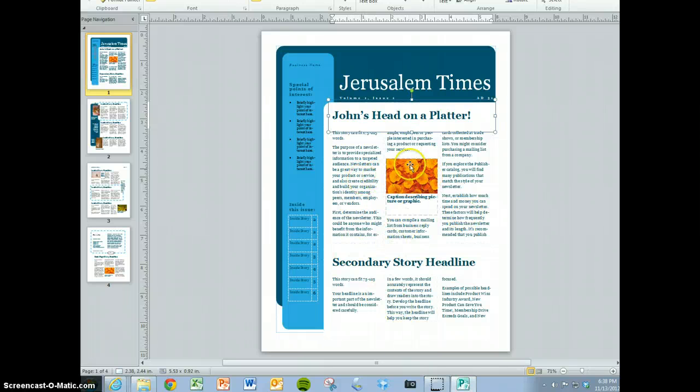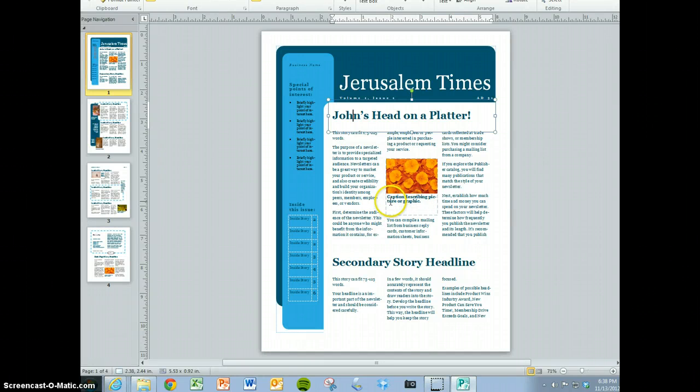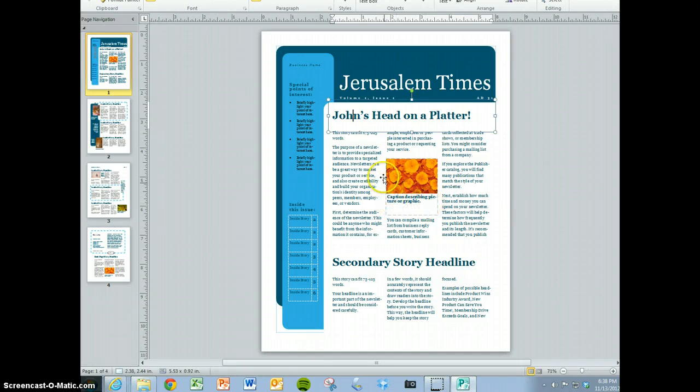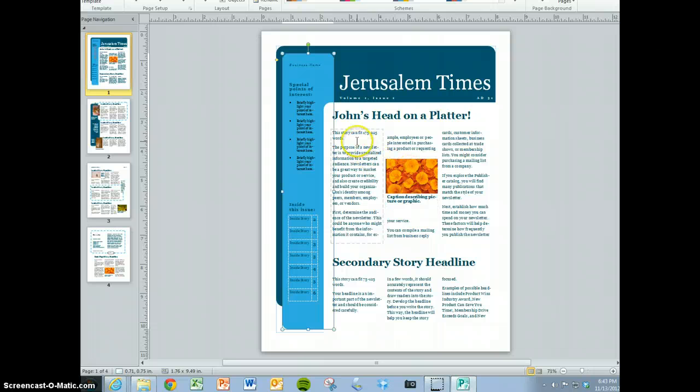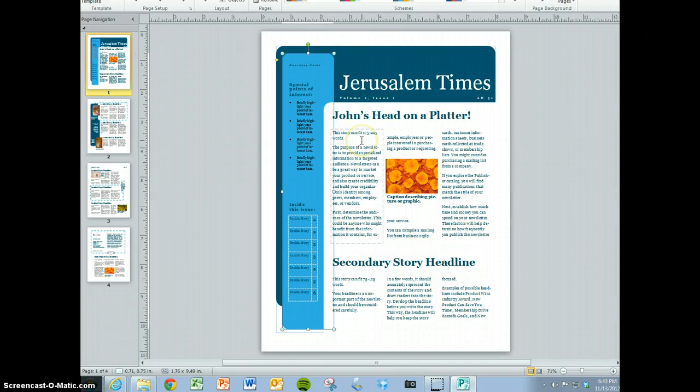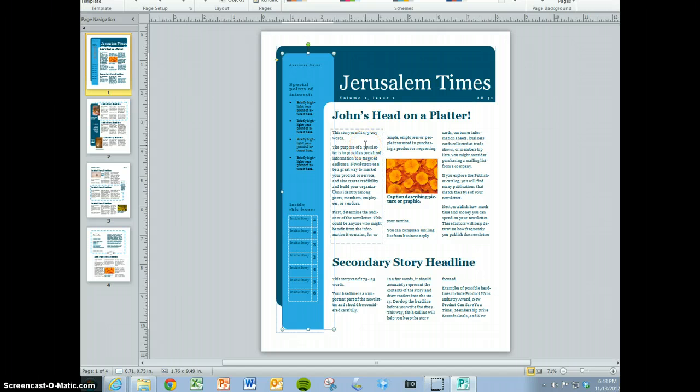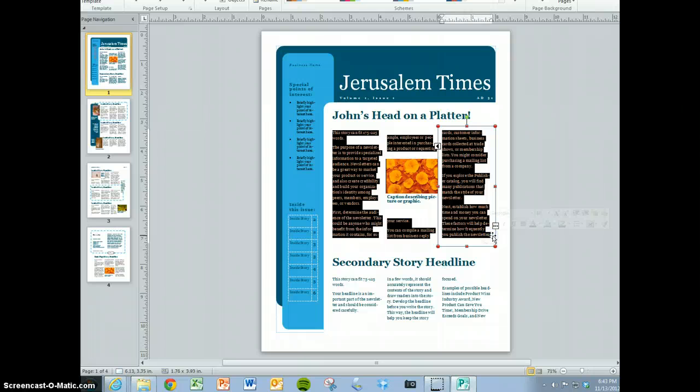Obviously here you put a picture, but it tells you to put a caption describing the picture. You'll notice it says this story can fit 175 to 225 words. Well, I know some of your writing needs to be 300 words, so you'll probably write your article and then put something like continued on page two.